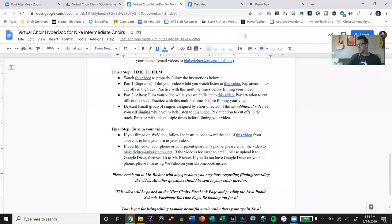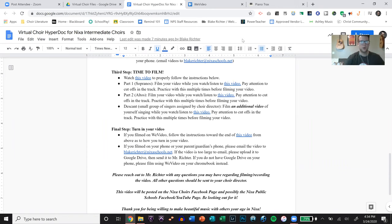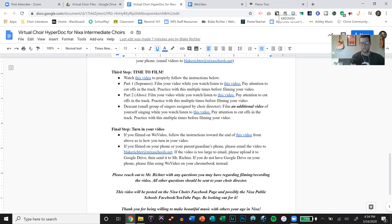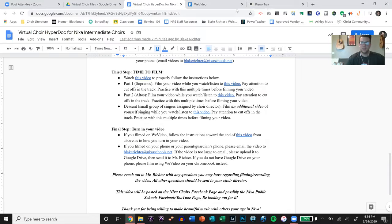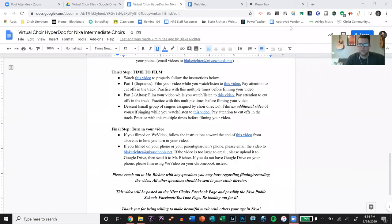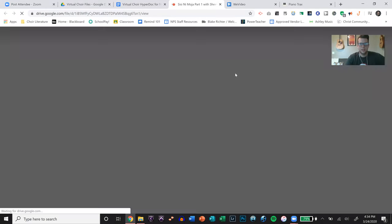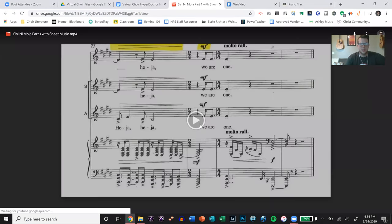And so the final video, I then had headphones in while listening to that video. And I recorded on my phone, just in the voice memo app, me singing along. And then I put all of that into WeVideo and lined it up.